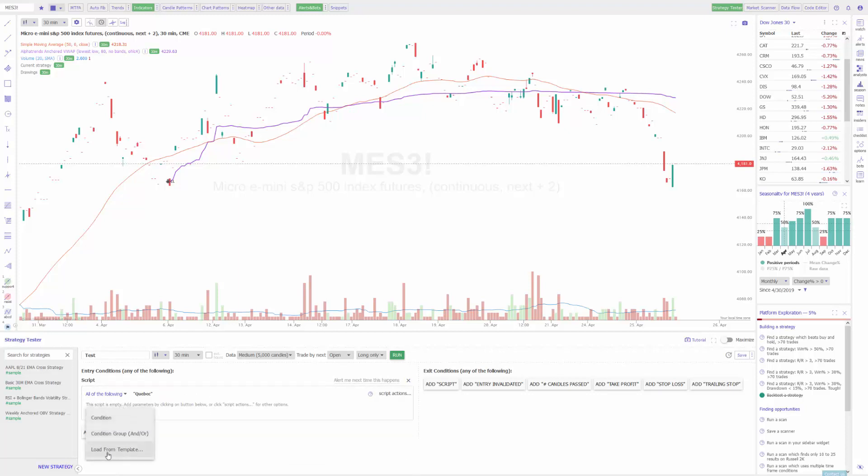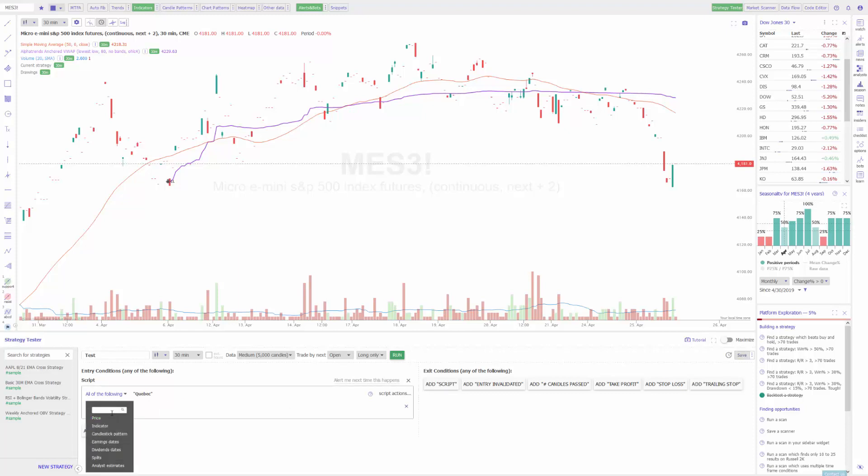You have the option to load from a template if you've done this before. You can choose a group, a condition group, so like an AND or OR, almost like an if-then statement, so a multi-layer condition if you will. Or in our case we'll just choose a simple standard one condition. Our one condition can either be based on price, indicator, candlestick pattern, earning or dividend dates, splits, or analyst estimates.